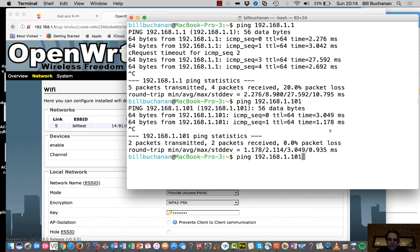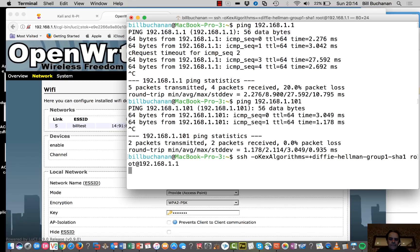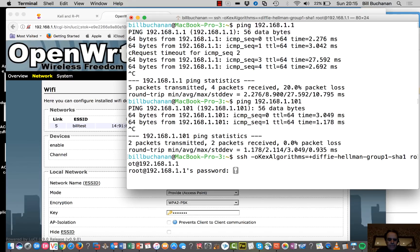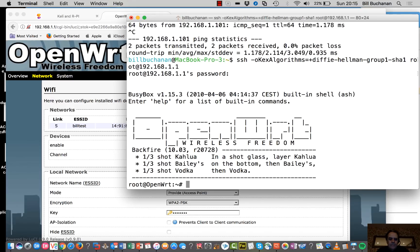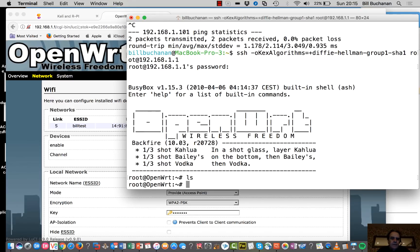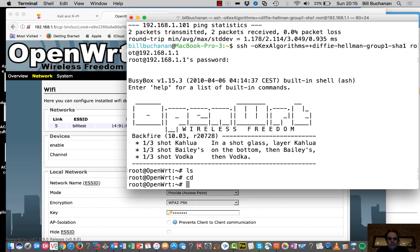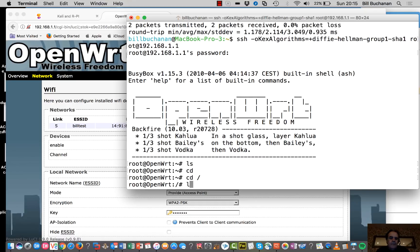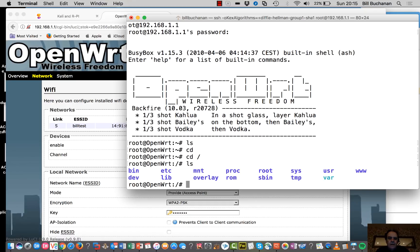So what we'll do is we'll just get logged in to our access point. I'll just show you what it looks like. That's what our access point looks like.